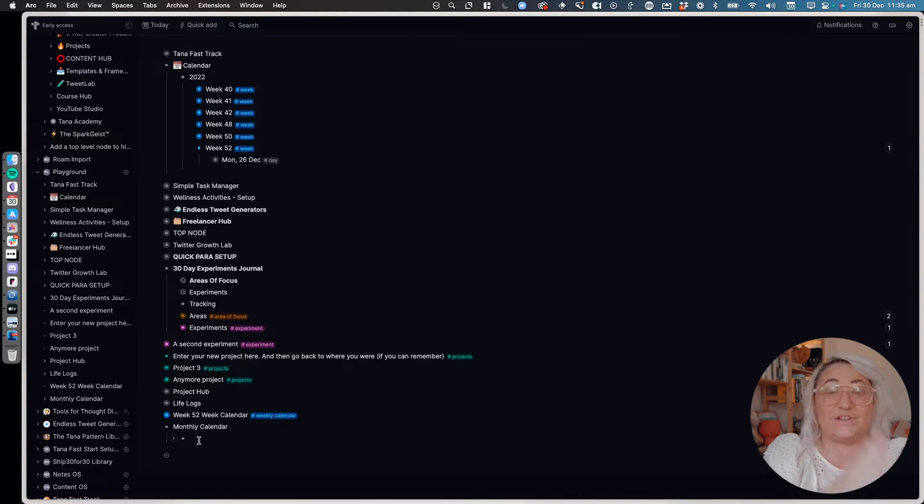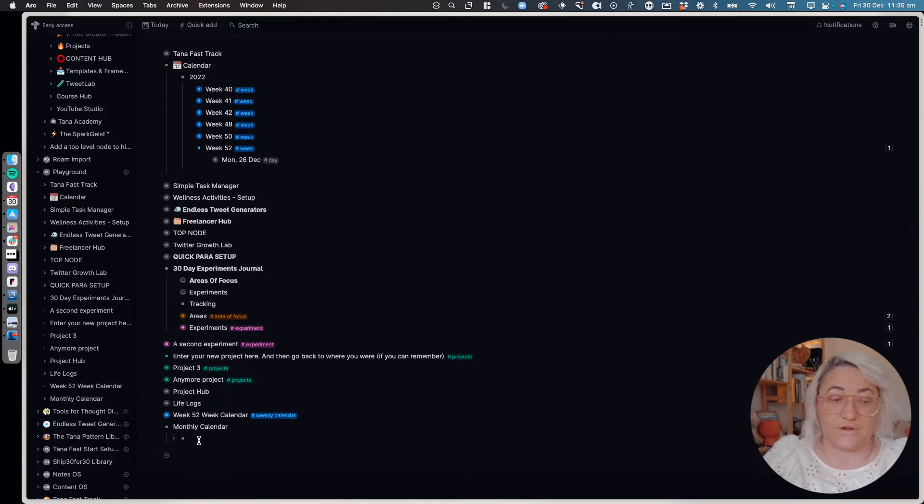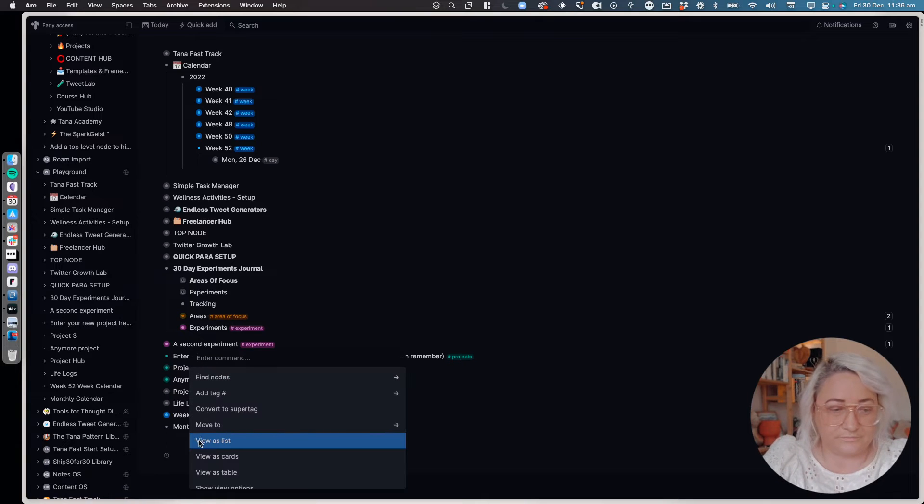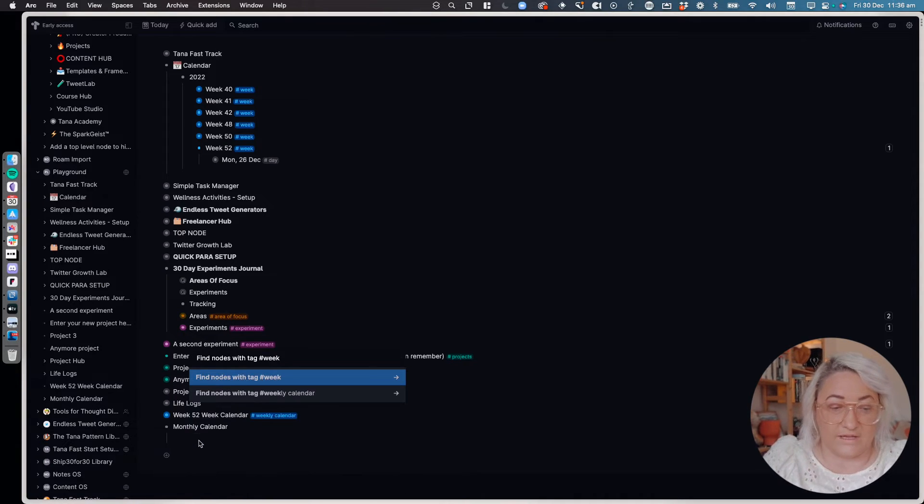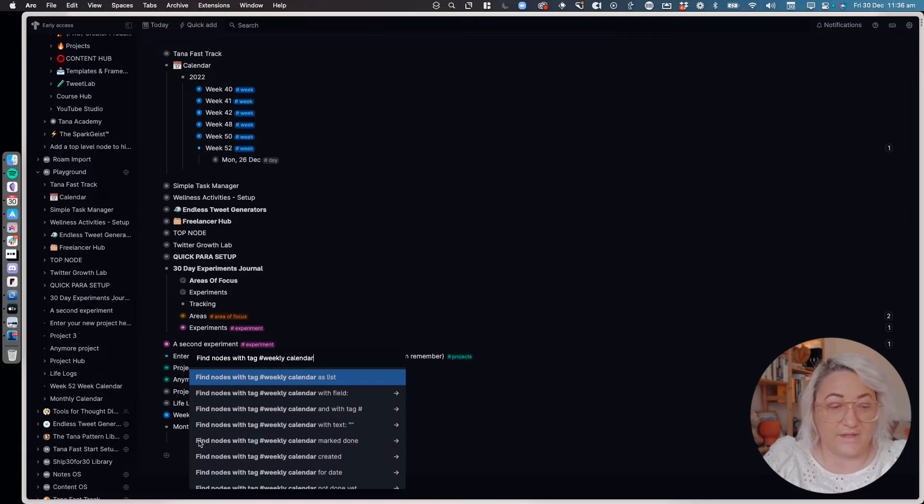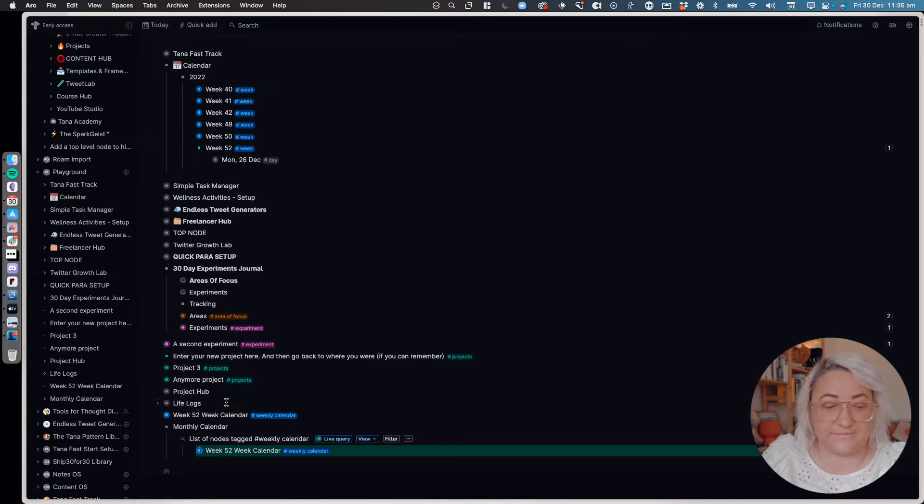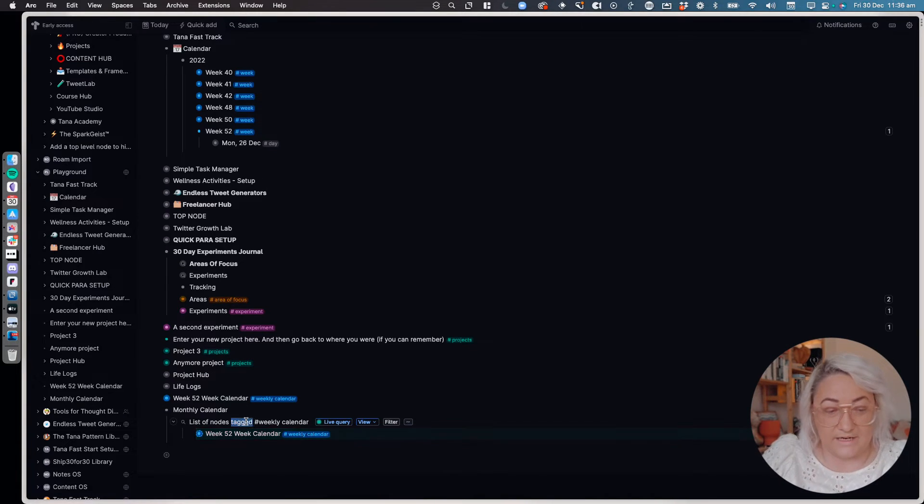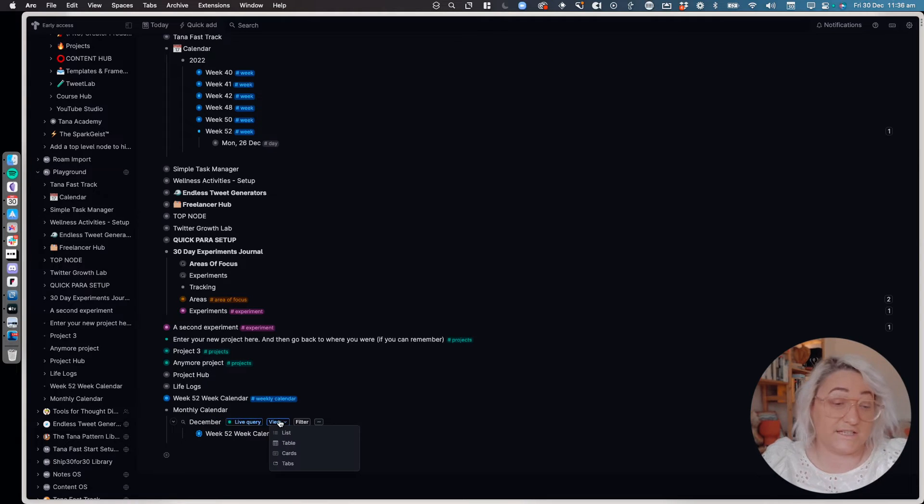And so what I ended up doing is I want to set this up for each of the months. So I have December, January, February, you know all the way through. So we're just going to simply search for our weekly calendar super tag. So we're going to find nodes with the tag weekly calendar and we're going to just view it as a list at first. Okay, and then I'm going to rename this to December, and then we're going to change the view to a table.